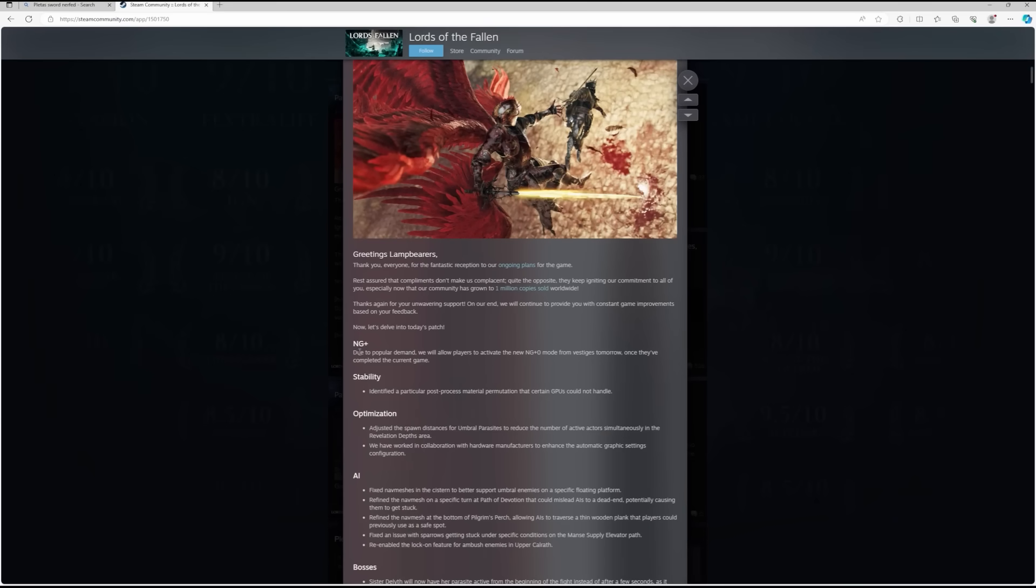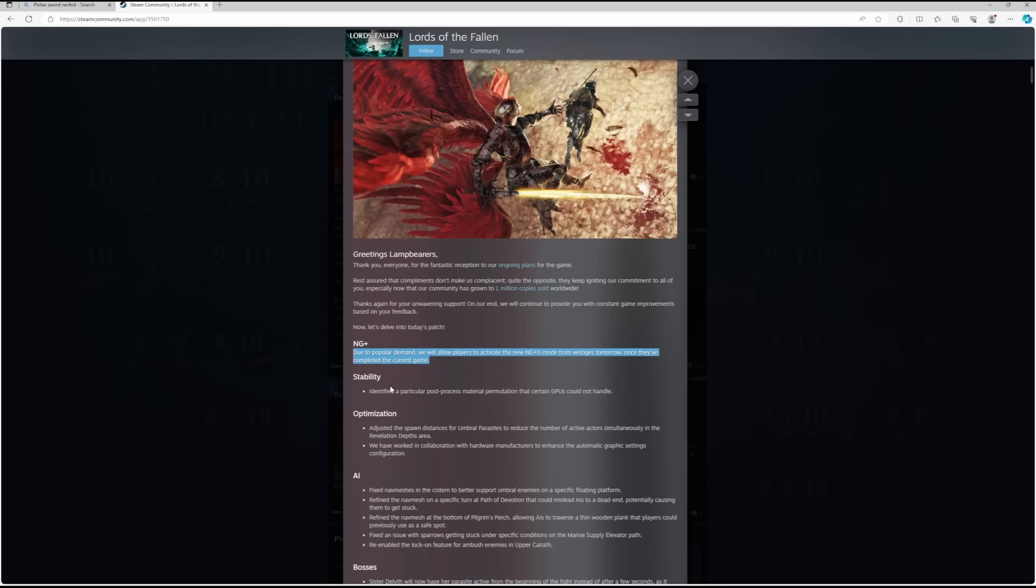NG Plus: due to popular demand, we will allow players to activate the new NG Plus zero mode from vestiges tomorrow once they've completed the current game. So that's a little tweak on the vestiges patch that they brought out yesterday, both for console and for PC.